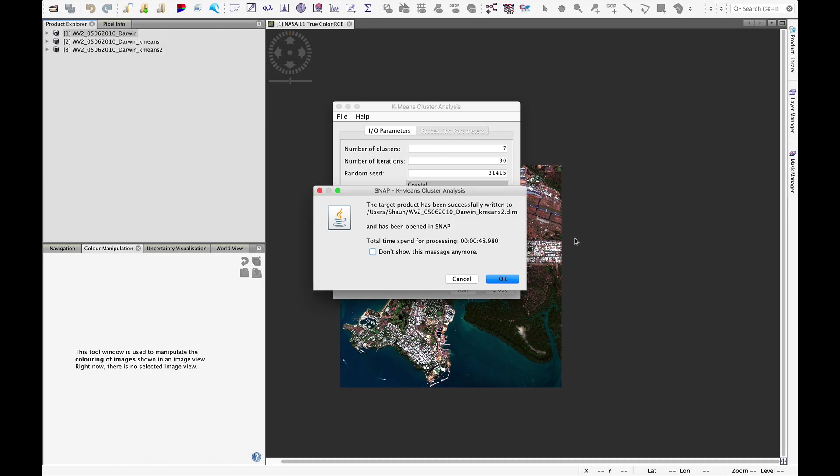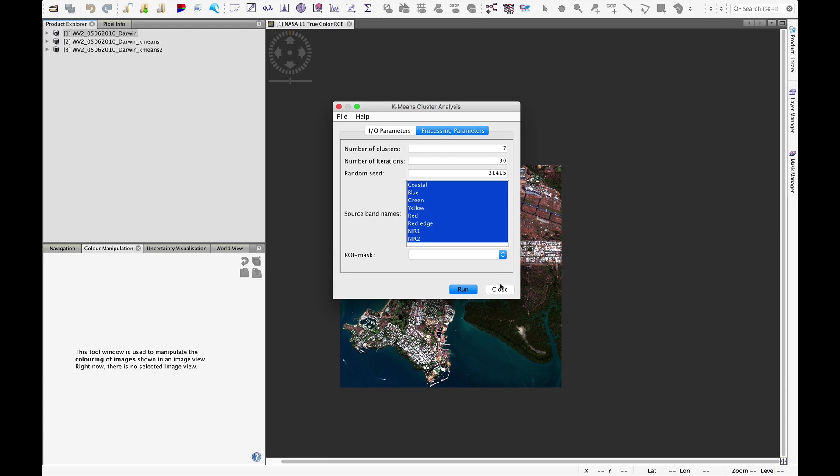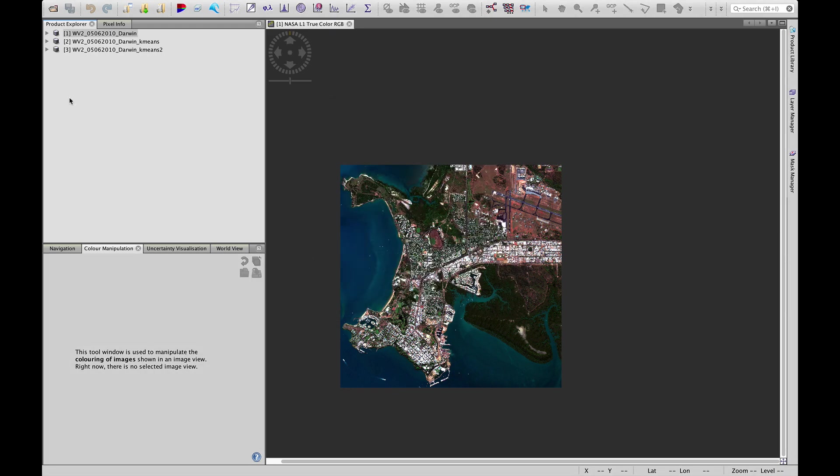And once it's done, this dialog pops up, telling us that the target product has been successfully written. And took 48 seconds that time. So a little bit longer. Let's say OK and close.